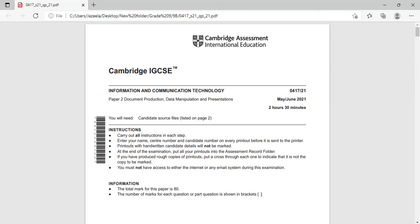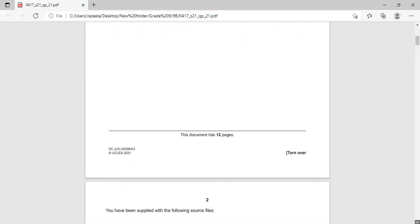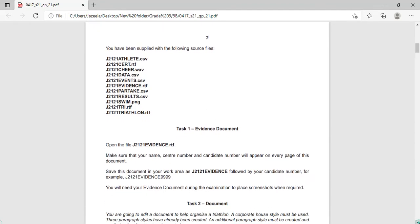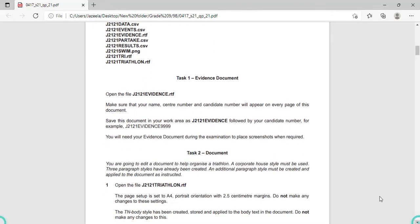Hello everyone, today we are going to solve June 2021 paper 2 variant 1. The topics are document production, data manipulation and presentation. In this video we will be mainly doing or solving the questions of document production.